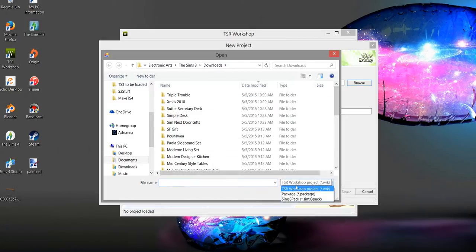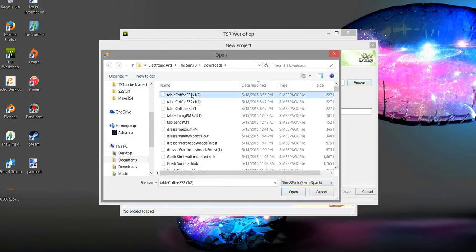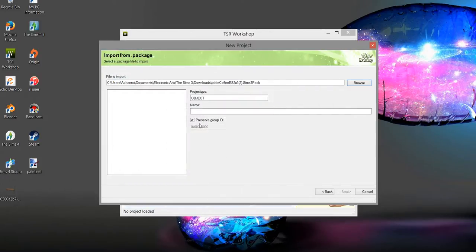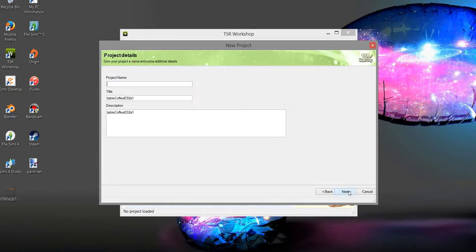I want to make sure that I'm looking for the Sims 3 pack because that's what I have, and it was this coffee table. Open. This is not a Sims 4 package. I always uncheck this. I don't know why when I leave it checked, TSR Workshop gives me heartburn. Hit Next. I don't care about that stuff.